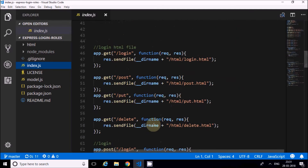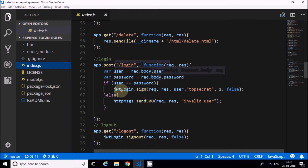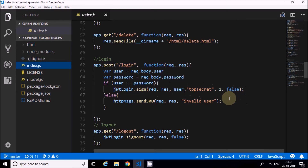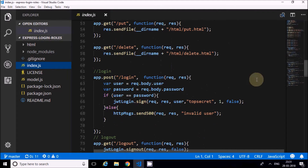I created routes for rendering HTML files: login HTML, post HTML, put HTML, and delete HTML. After that, I created a login POST request to handle the login. If successful, it creates a cookie with the JavaScript Web Token on the client. If not successful, it sends an invalid error to the client. Then there is a logout route.